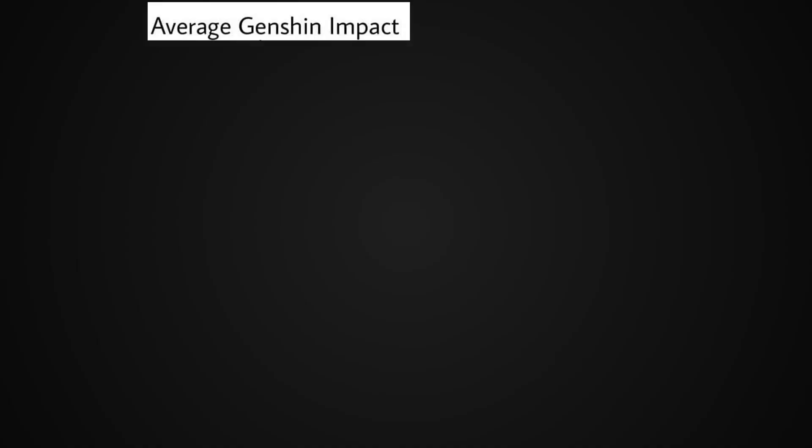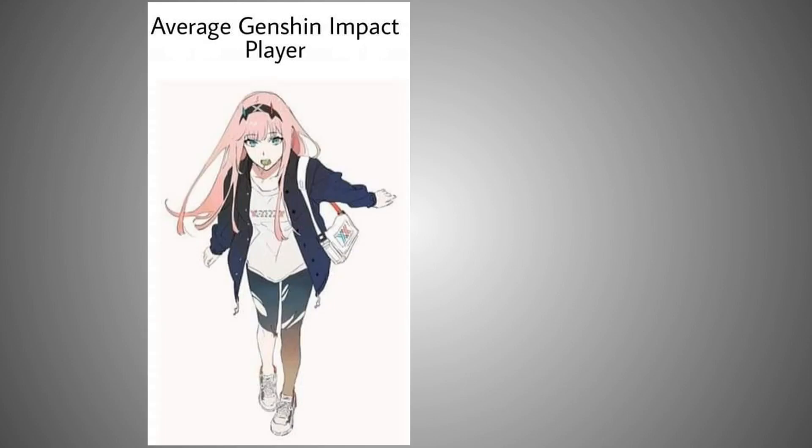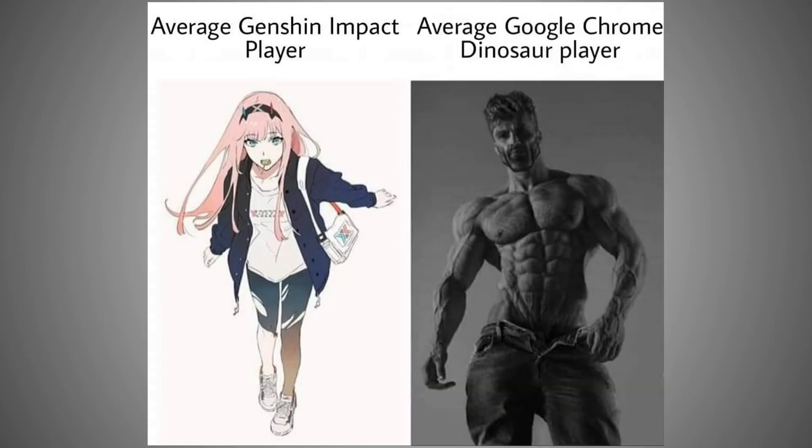The Meme Orange presents Giga Chad memes. Average Genshin Impact player, average Google Chrome dinosaur player. Yeah, I admit when someone else made the joke first. Why do you ask?